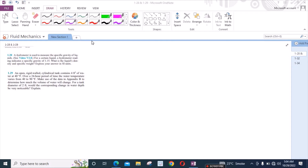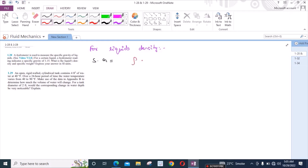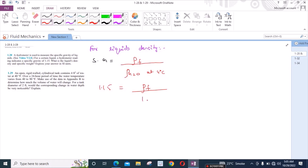To solve this problem for the liquid's density, we know that specific gravity is the ratio of the density of an unknown fluid divided by the density of some standard liquid, which is normally water at 4 degrees Celsius. So we have specific gravity of 1.15 equals the density of the unknown fluid divided by the density of water at 4 degrees Celsius, which is 1000 kg per meter cubed.